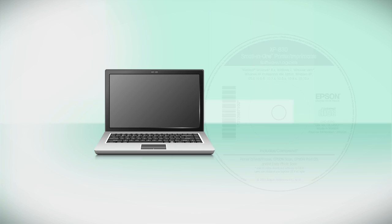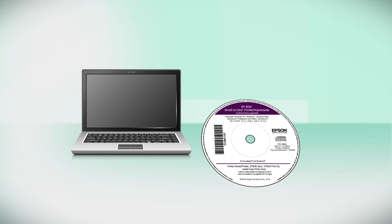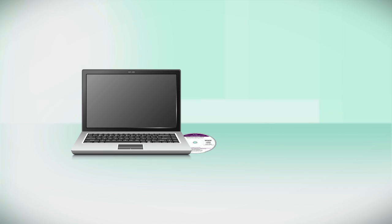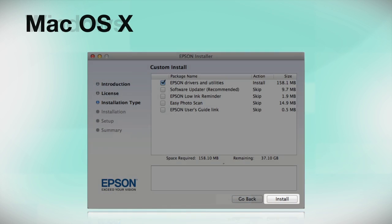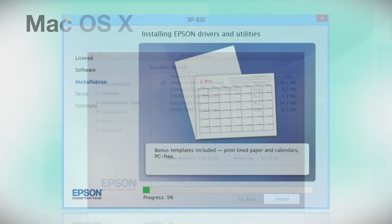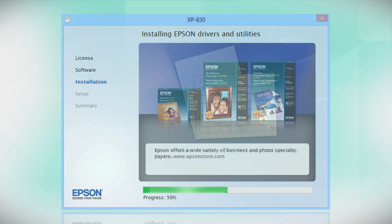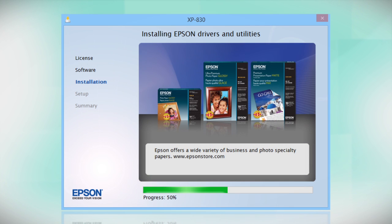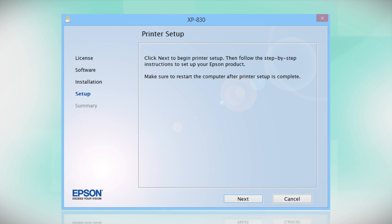Insert the CD that came with your printer. If you do not have a CD-ROM drive, you can download the software from the Epson support site. Click Install. Follow the instructions on the screen to install the software. This can take several minutes.